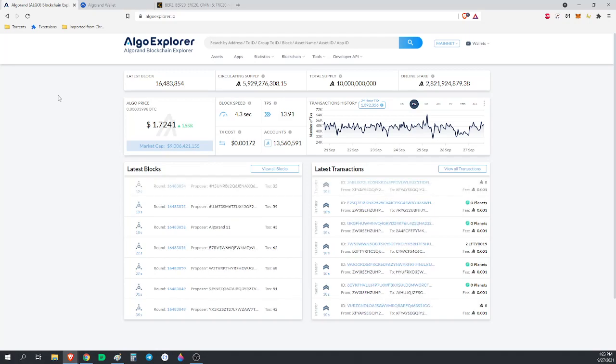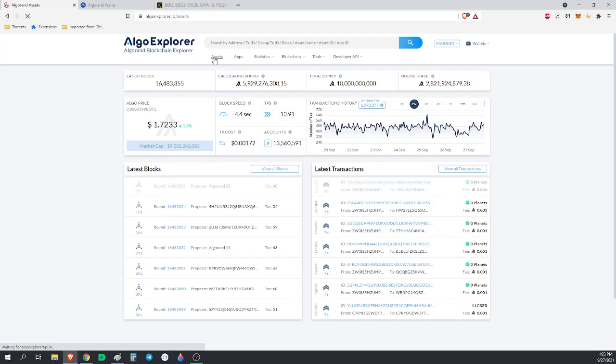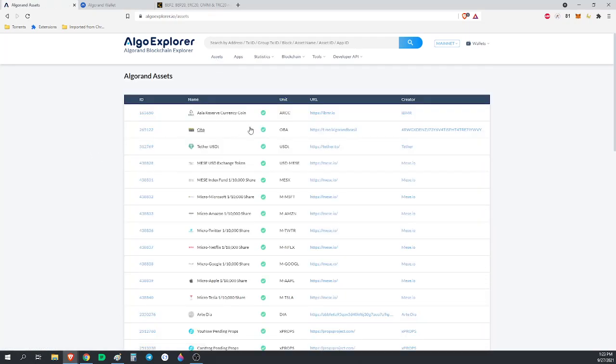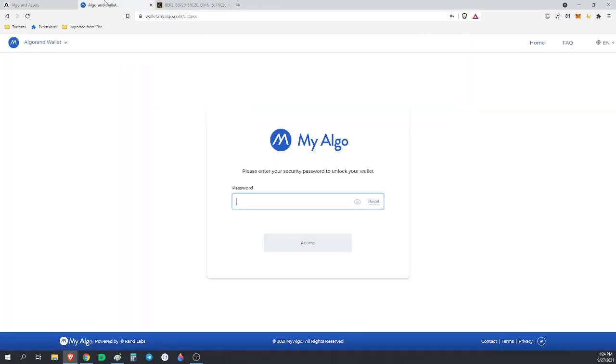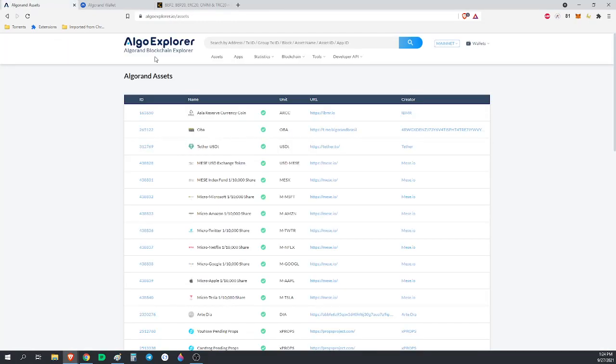Now they do verify certain assets, but it's important to remember that these check marks are not guarantees or anything. These ones on AlgoExplorer will also match on the MyAlgo wallet because these two are run by the same company. They're simply taking emails from token creators and verifying ones that they decide deserve to be verified.